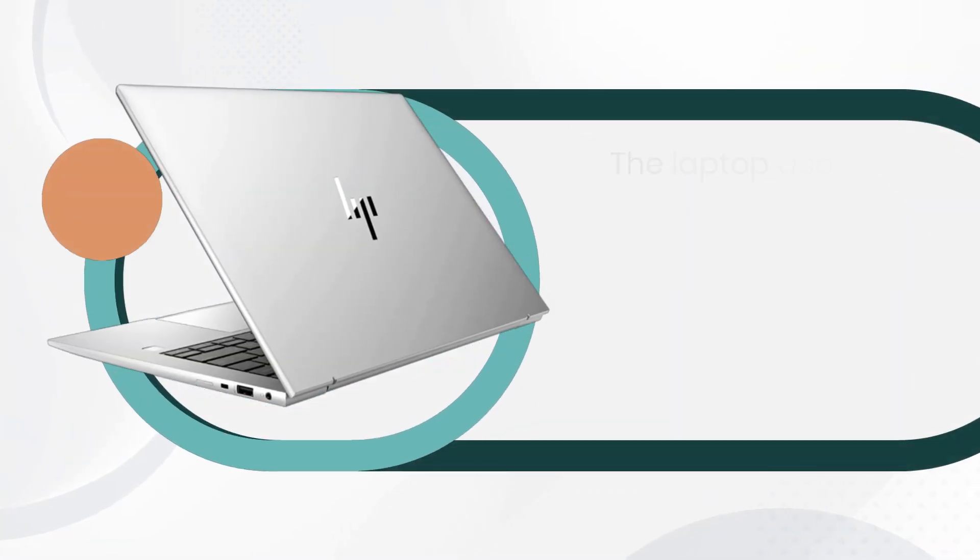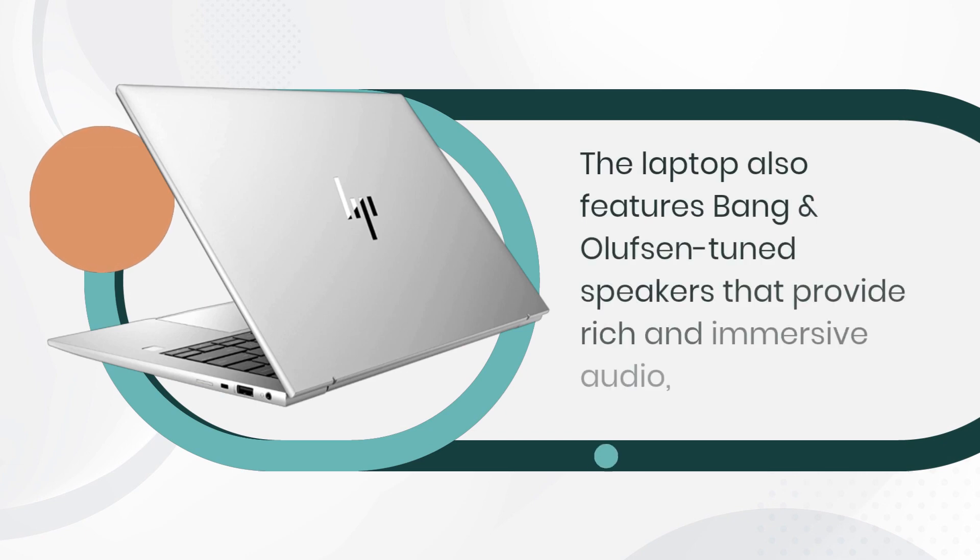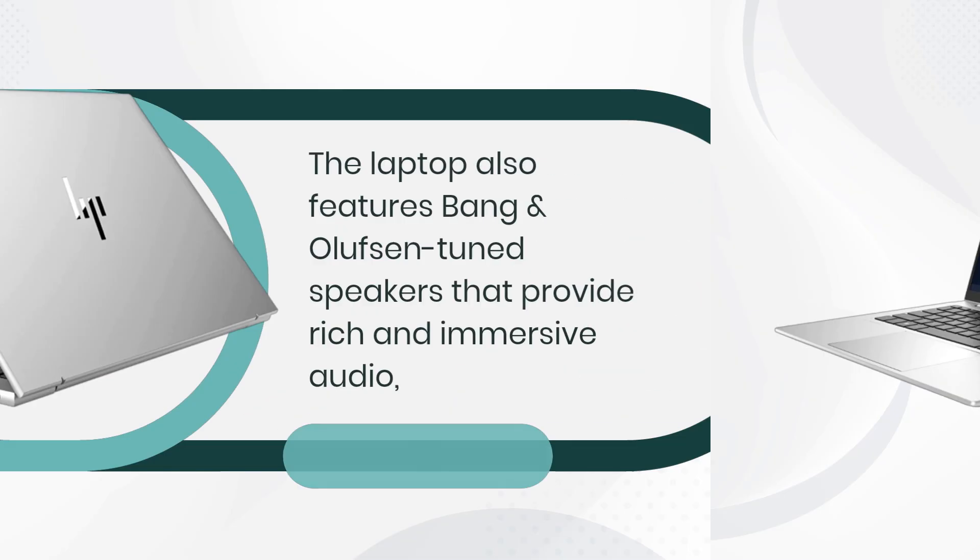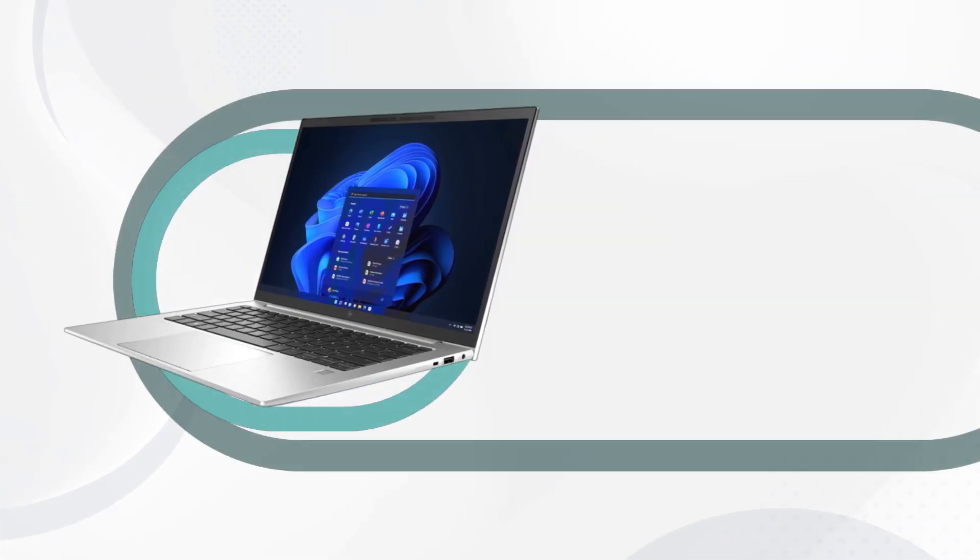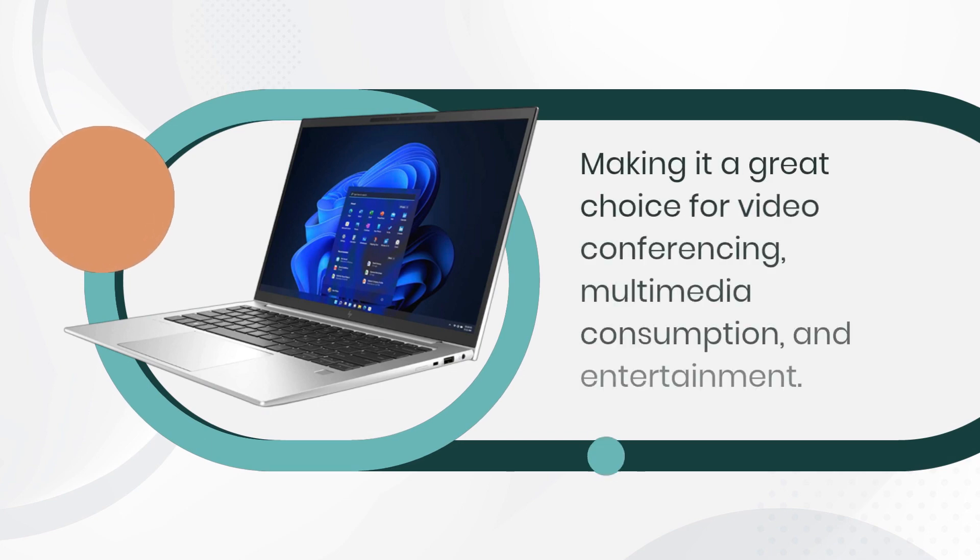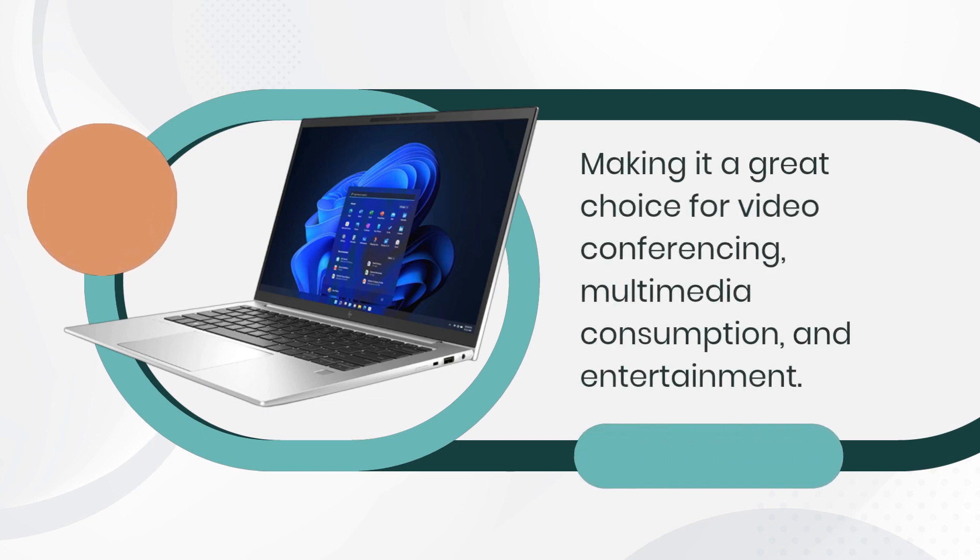The laptop also features Bang & Olufsen tuned speakers that provide rich and immersive audio, making it a great choice for video conferencing, multimedia consumption, and entertainment.